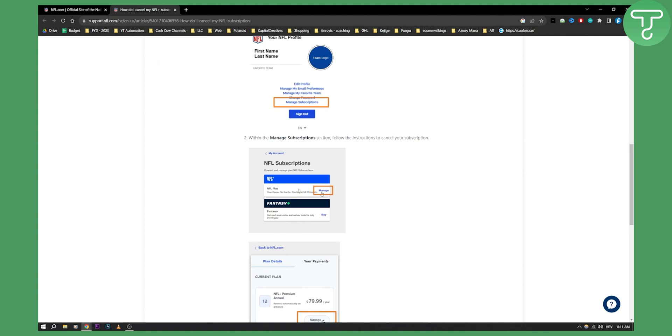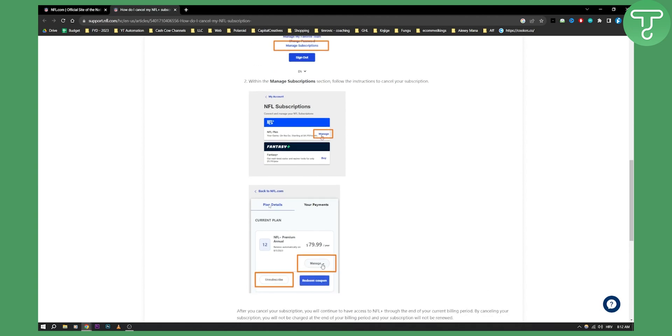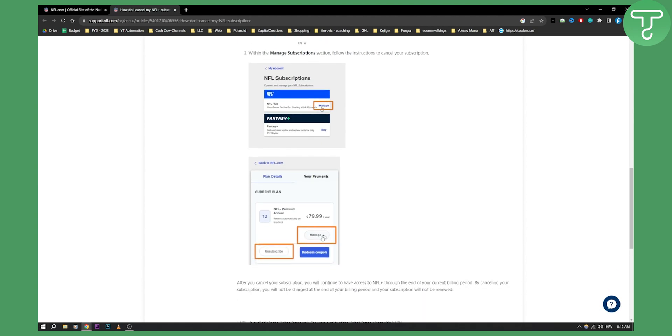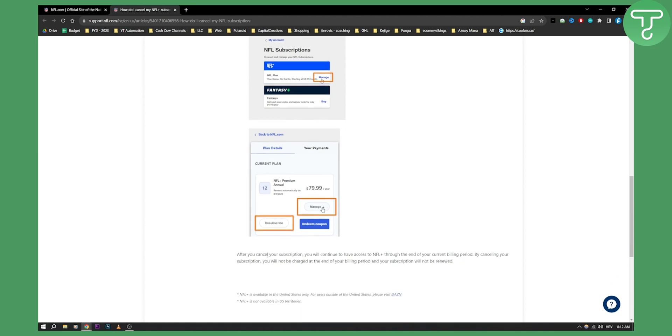This is going to be the best method if you logged in to NFL on your computer. Just go here and manage, and then as you can see here you have manage and you'll be able to unsubscribe. Once you unsubscribe, after you cancel you...